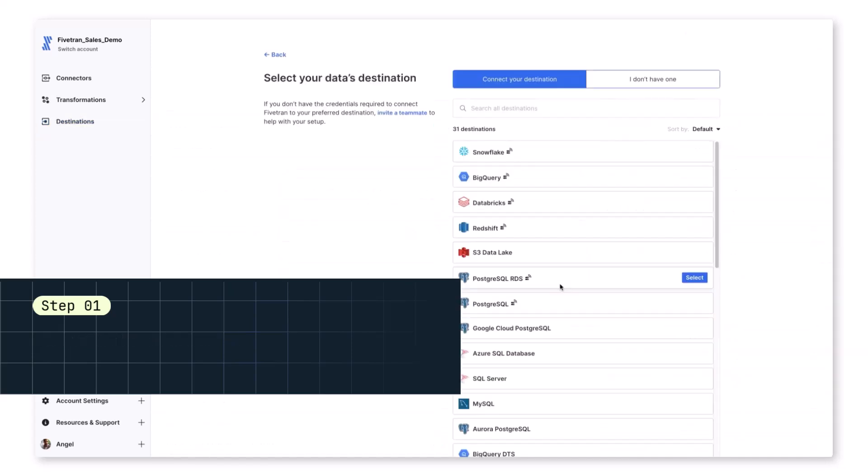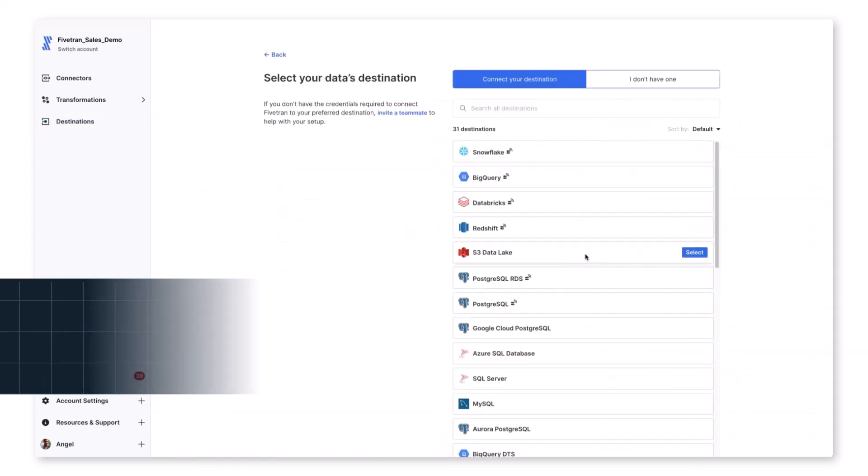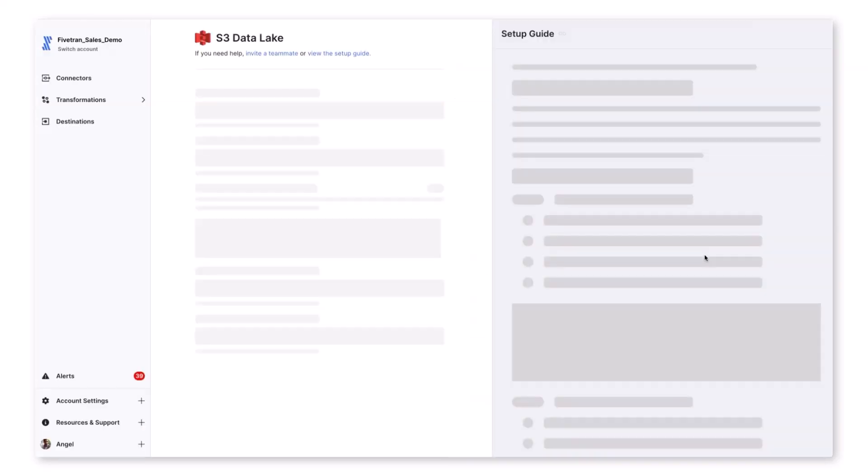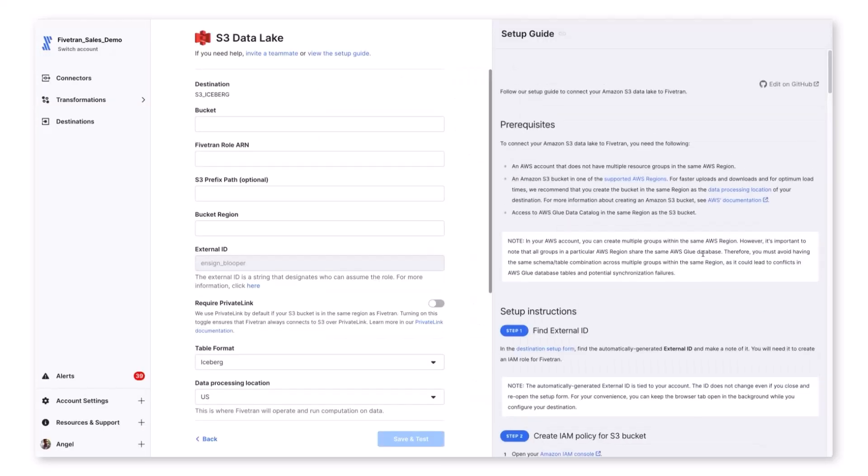In addition to data lake destinations, Fivetran offers multiple data warehouse destinations. However, in our case, we'll focus on S3 data lake.